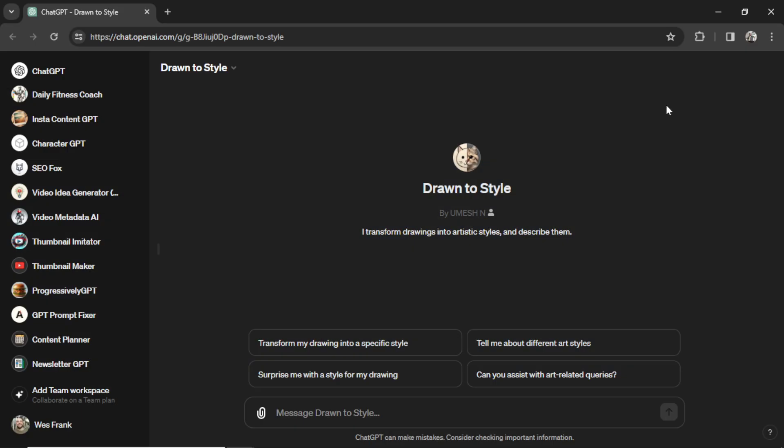Okay, we have this custom GPT drawn to style. It takes rough sketches of drawings and then turns it into polished art. It's using Dolly 3. We're going to take this custom GPT and turn it into a mobile application.